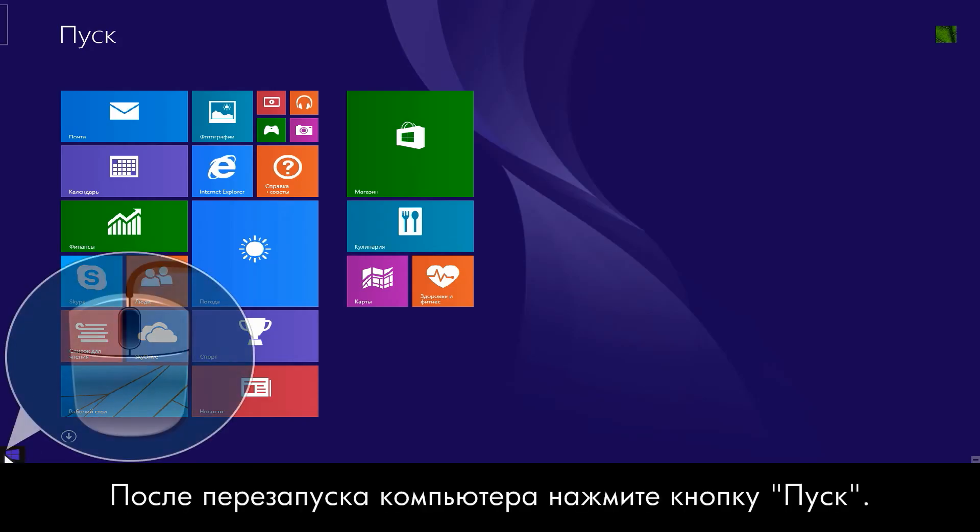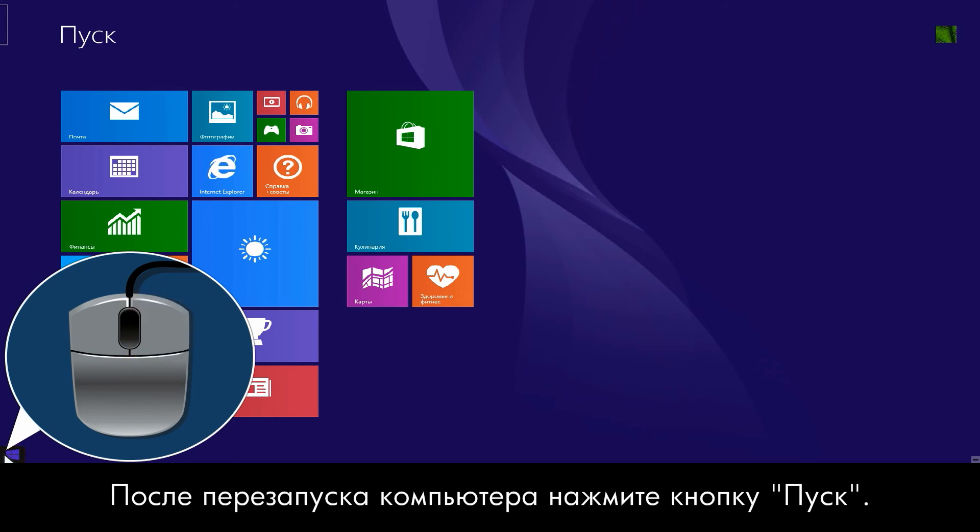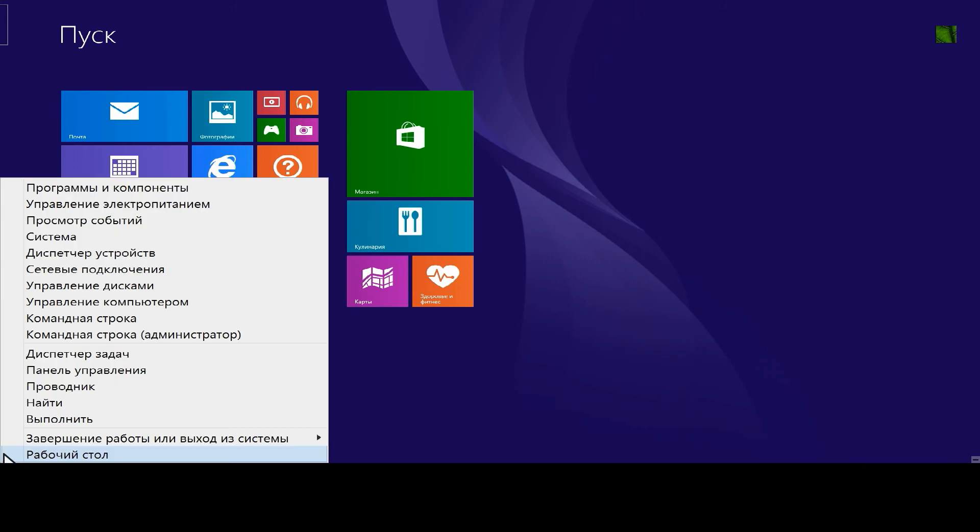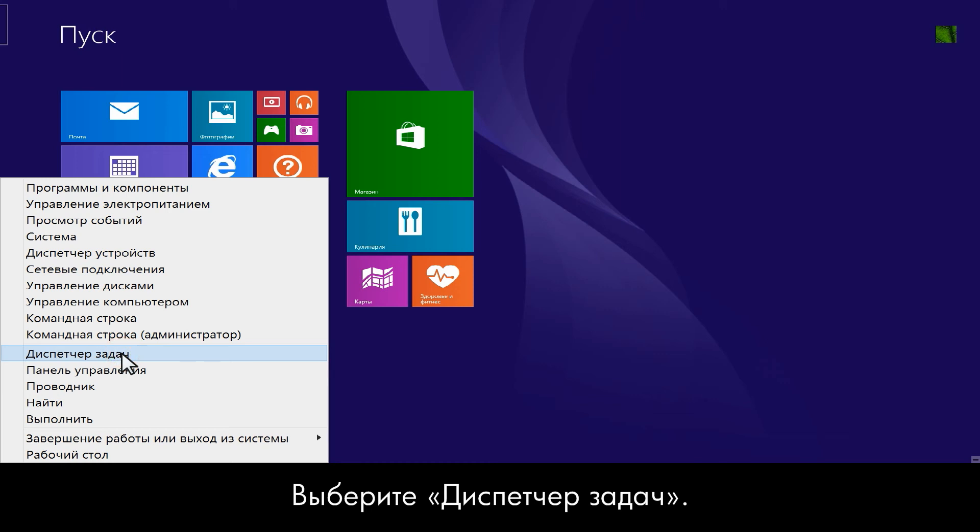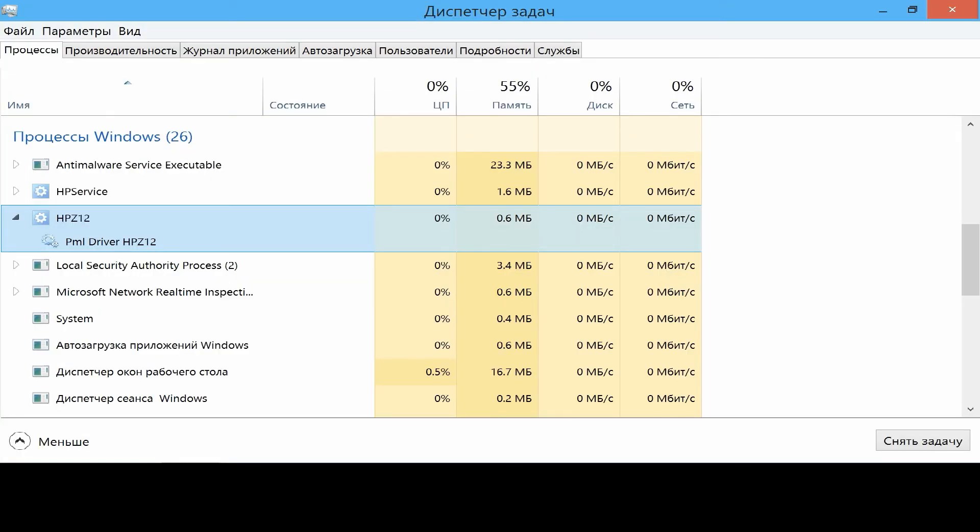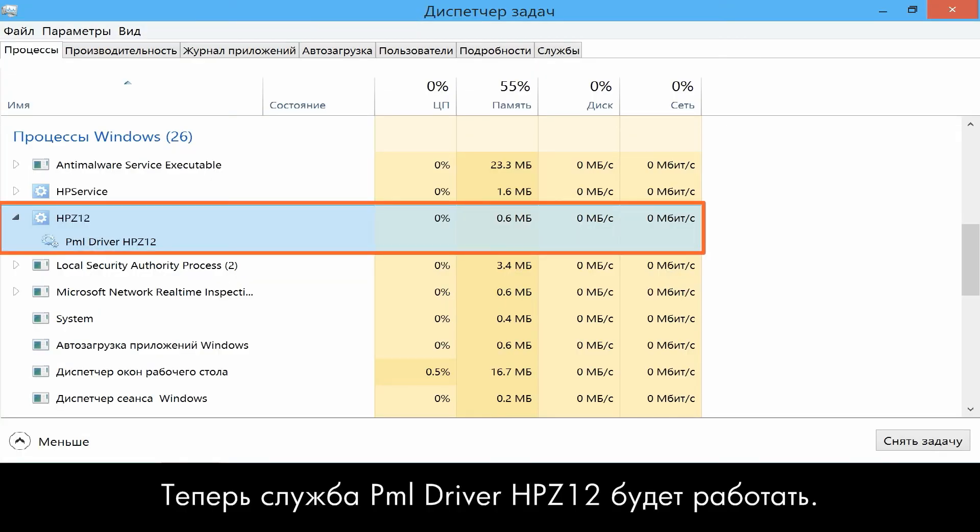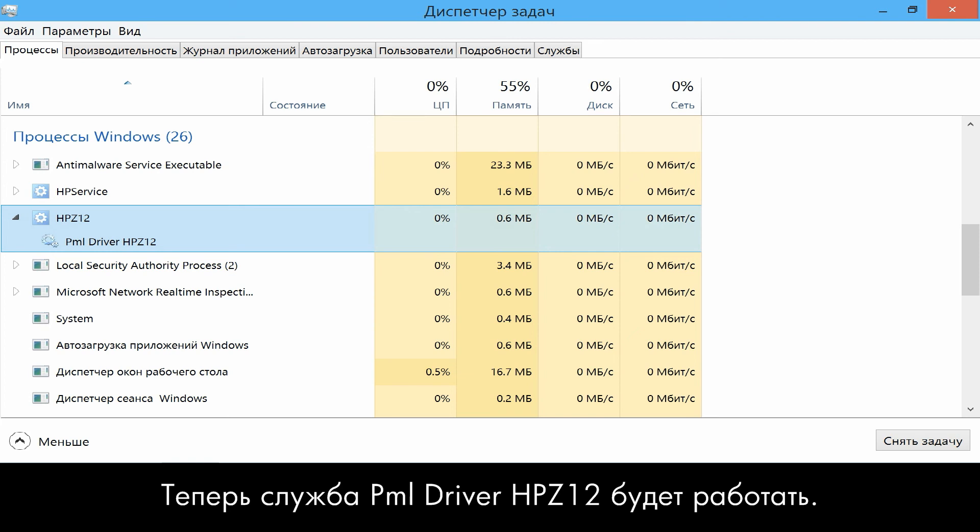When the computer restarts, right-click the Start button. Click Task Manager. The PML driver HP Z12 will now be running.